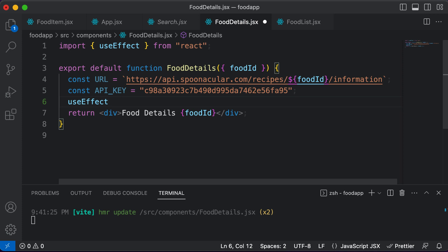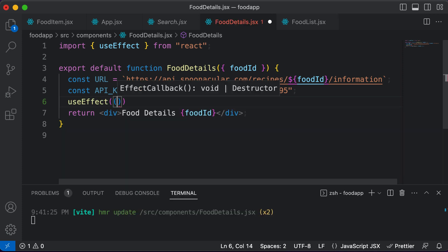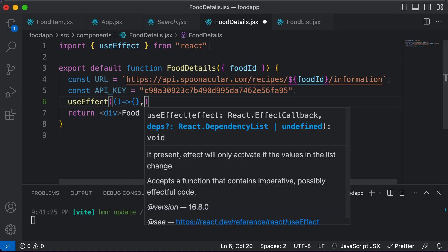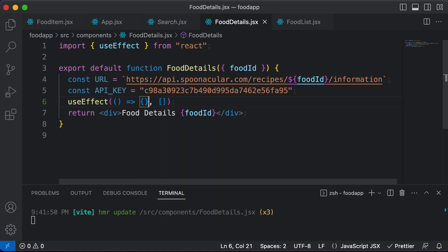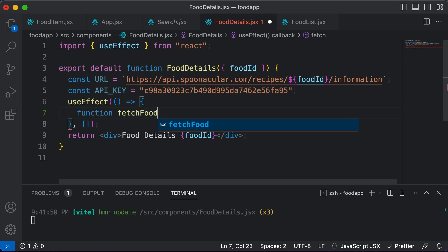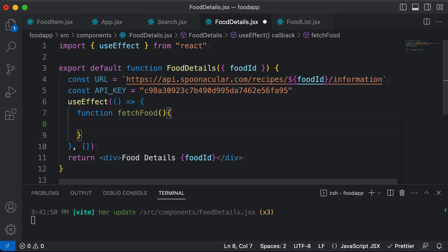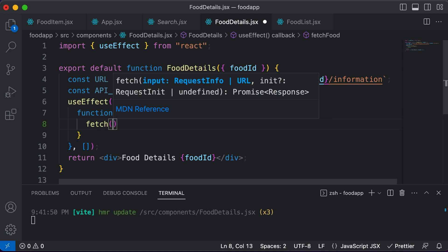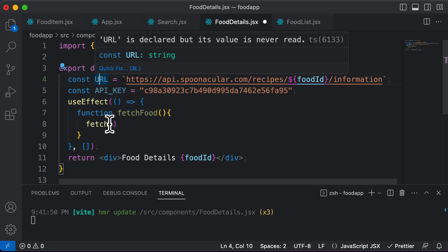So let's use useEffect. In this effect, you need to pass in a callback function and a dependency array. For now, let's keep the dependency array empty. Inside this callback function, let's define another function to fetch the food details. Let's name this function fetch food — so function fetch food. In this function, we will make use of JavaScript's fetch function.